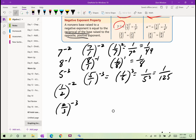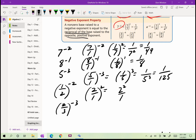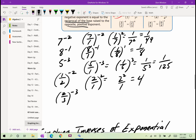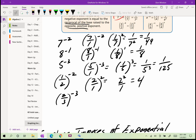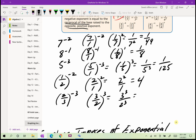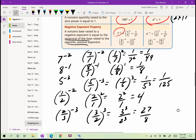Negative exponents are the most important property we'll work with in this chapter. Everything you write will need to be expressed as fractions — no decimals. Know how to work with negative exponents.